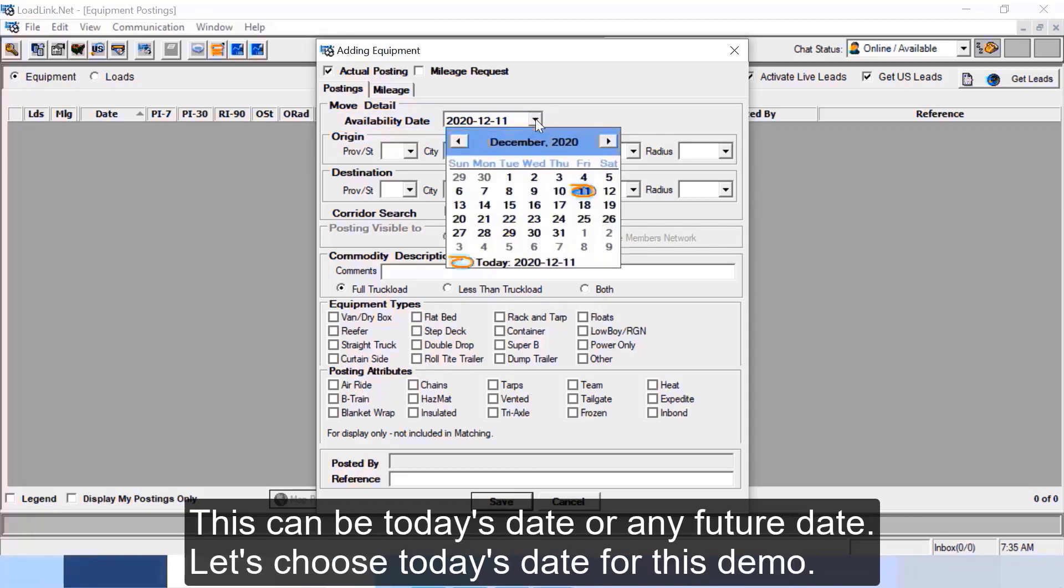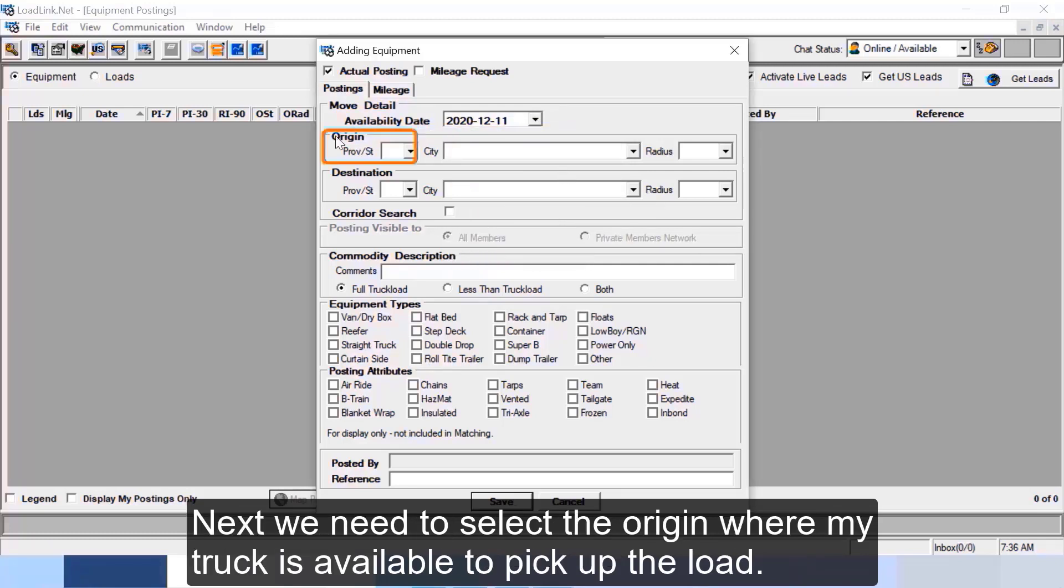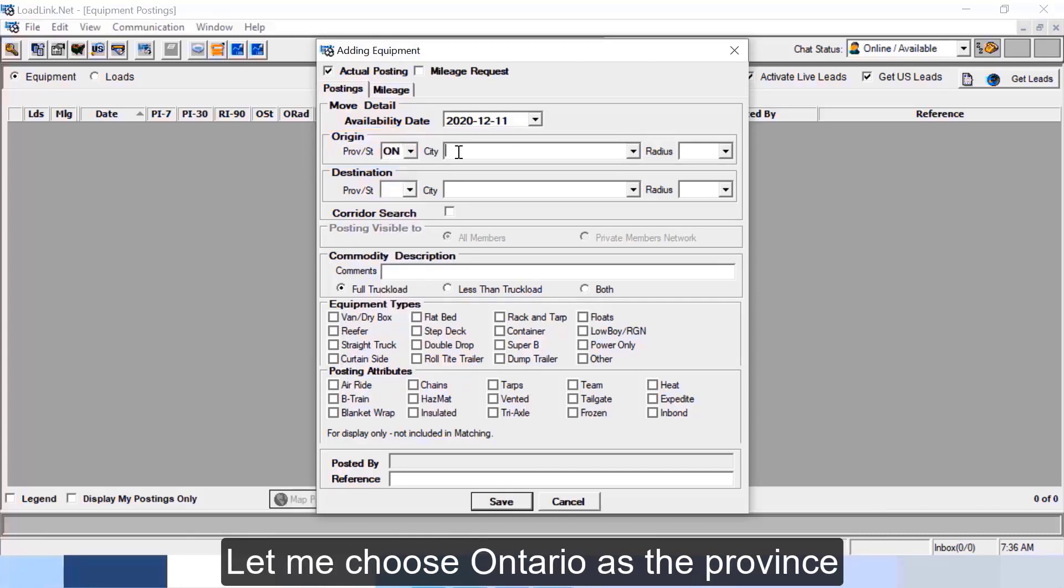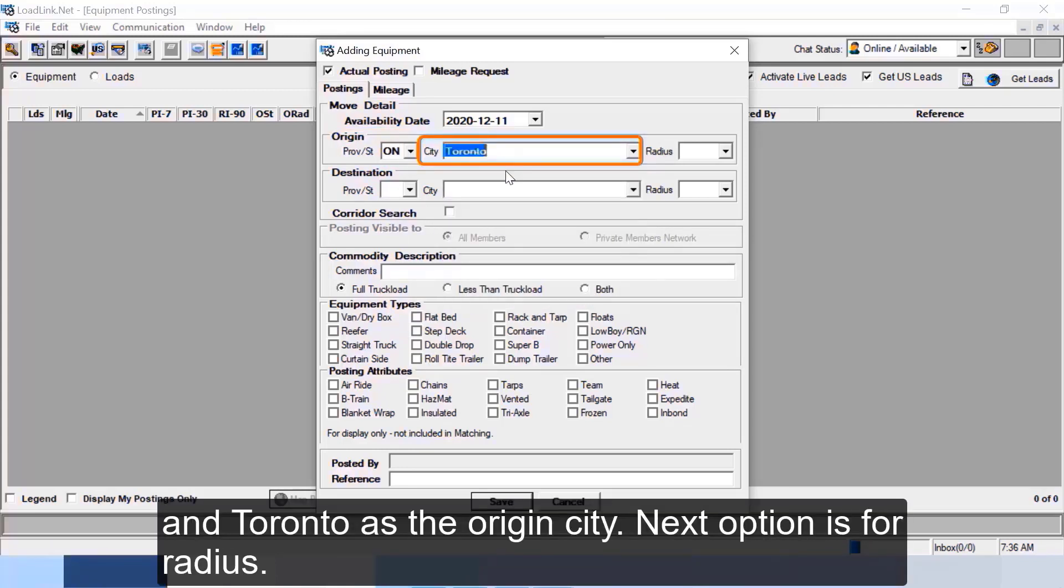This can be today's date or any future date. Let's choose today's date for this demo. Next we need to select the origin where my truck is available to pick up the load. Let me choose Ontario as the province and Toronto as the origin city.